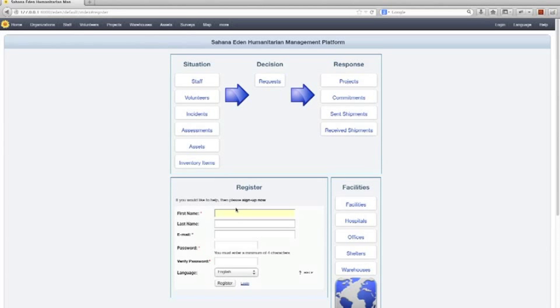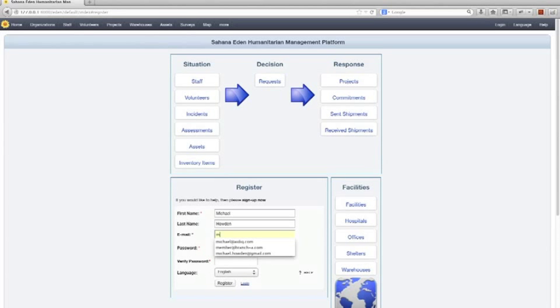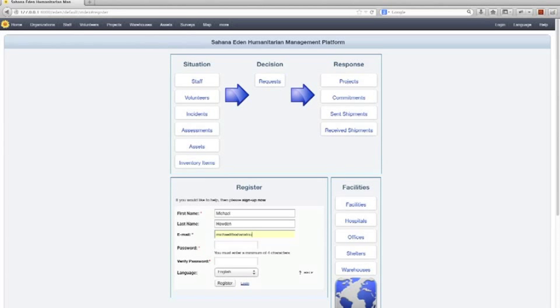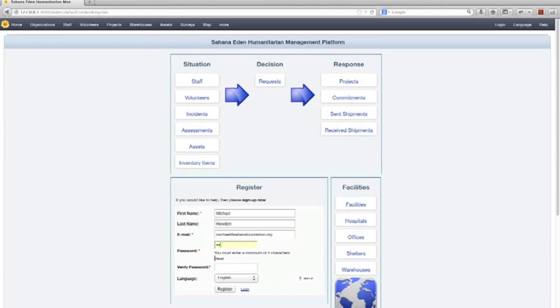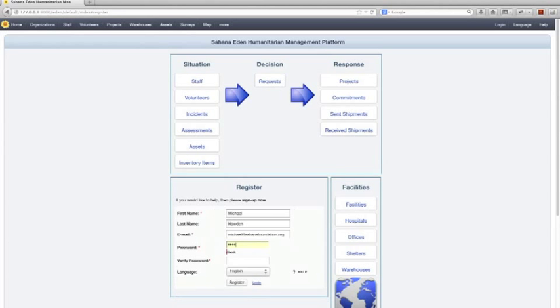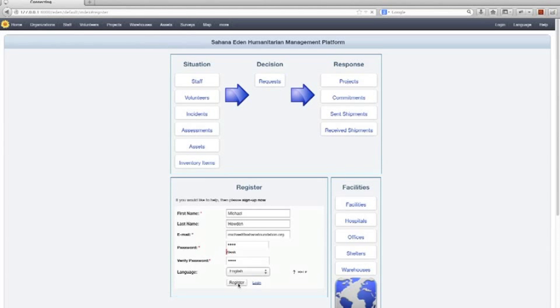So I'm just going to enter my name, email address which you need, a password—it's only local so I'm just using 1234—and we can register here.